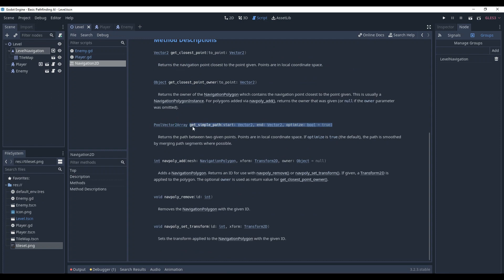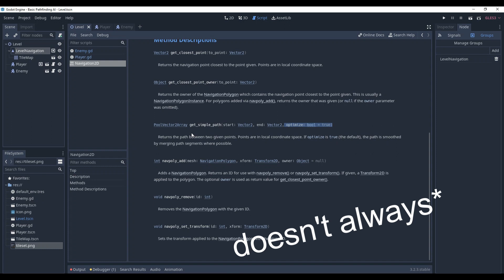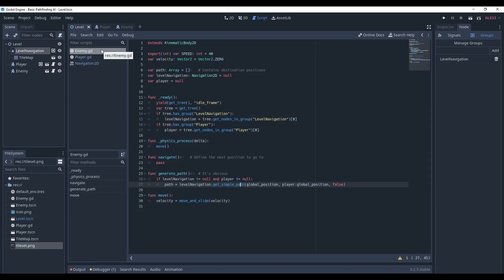Here is the function we're working with. We give the start position (the enemy's position), the end destination (the player), and optimization. As it says, if optimization is true, the path is smoothed by merging path segments where possible. This makes it shorter whenever possible. However, it doesn't always work and you'll see why later. For now, set it to false.